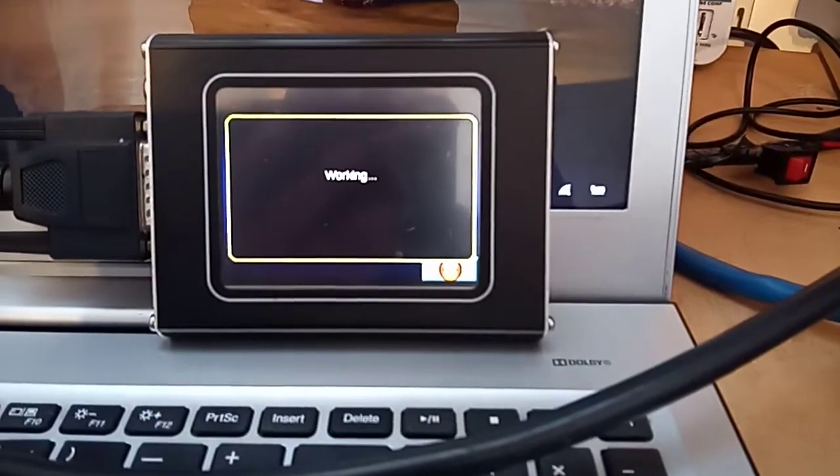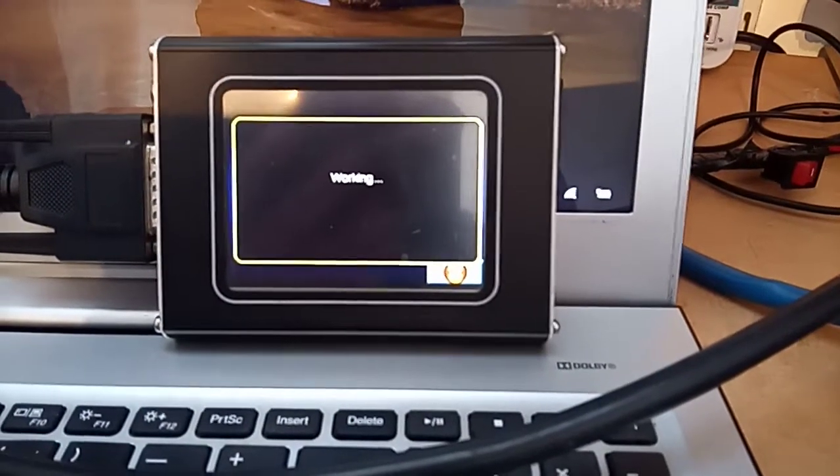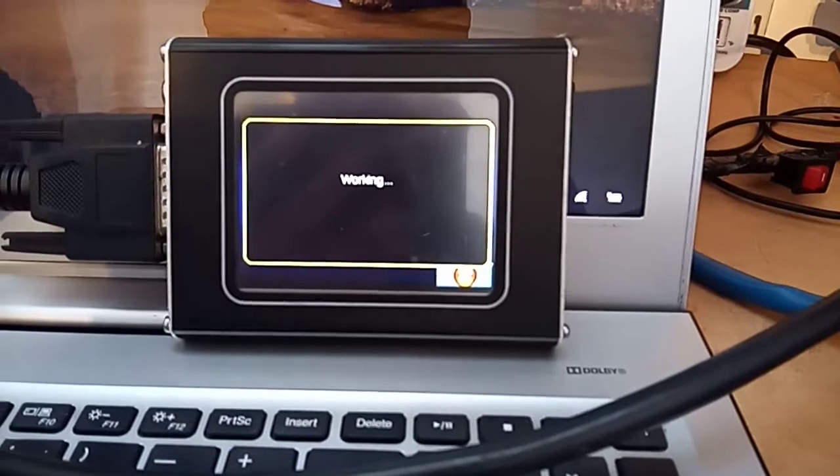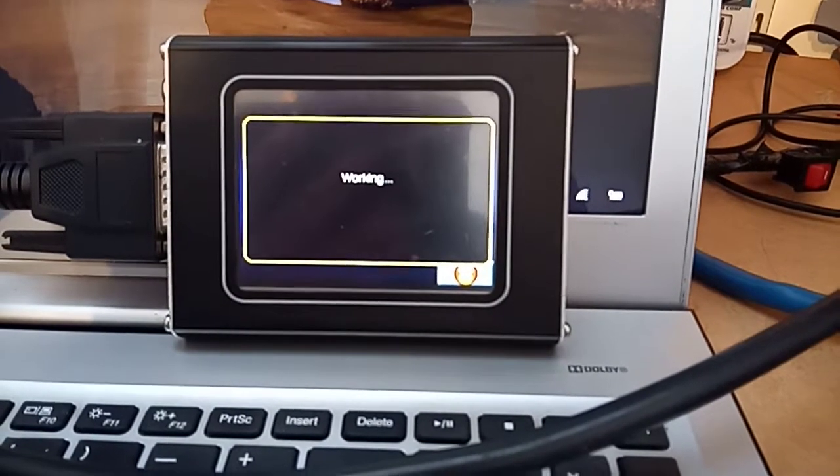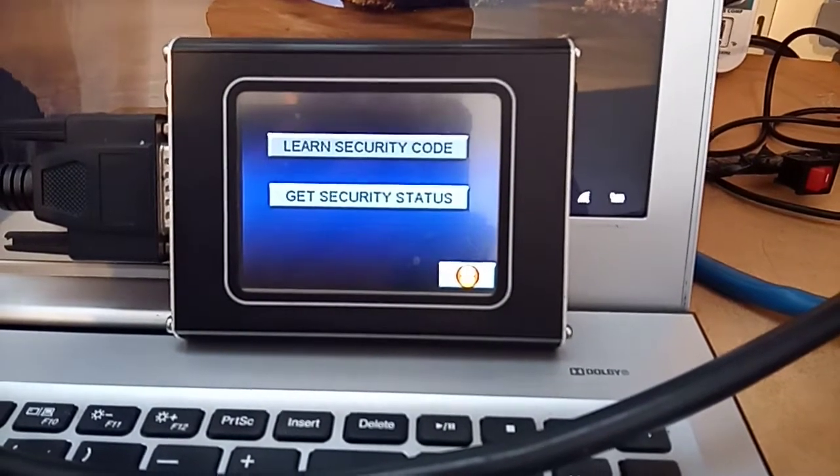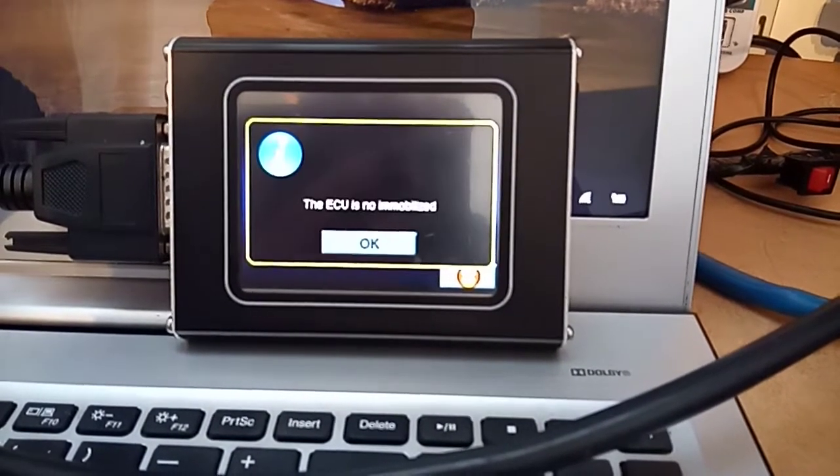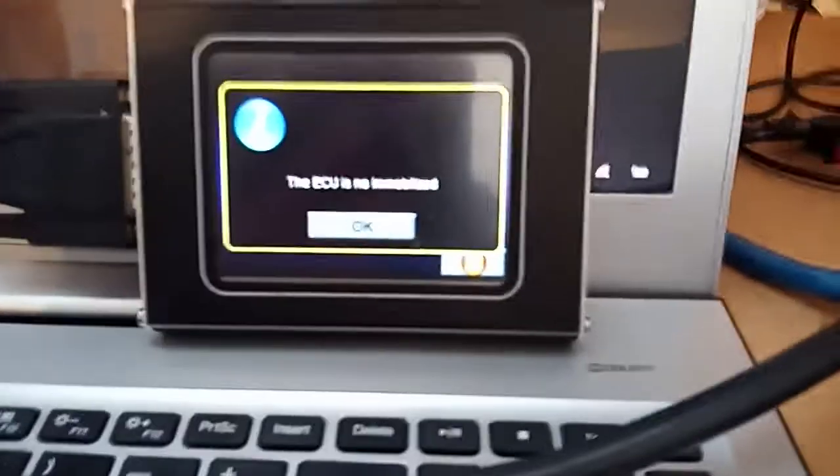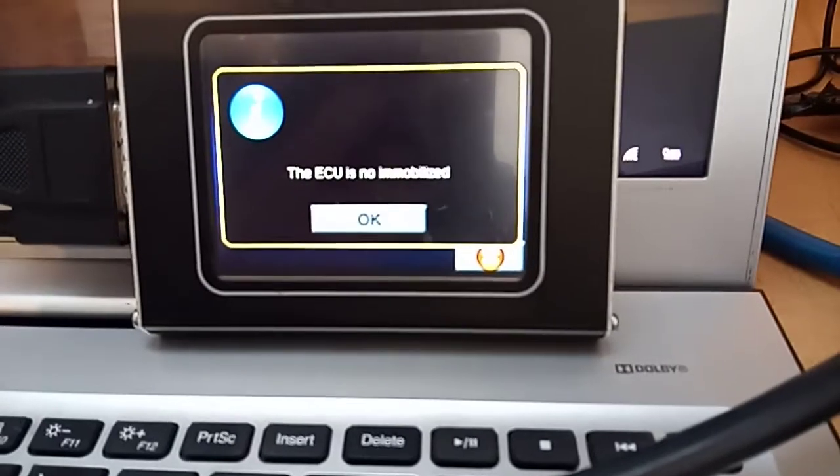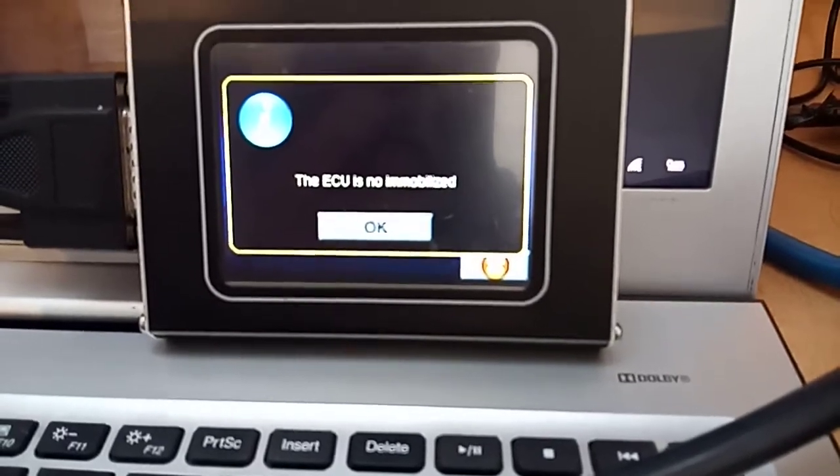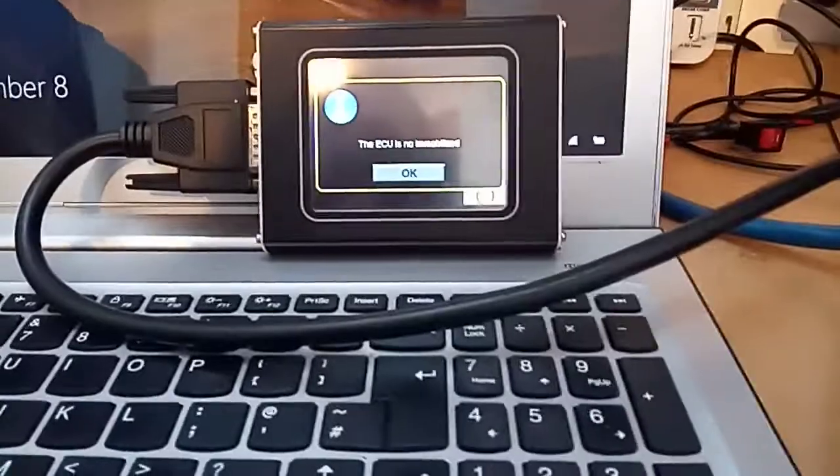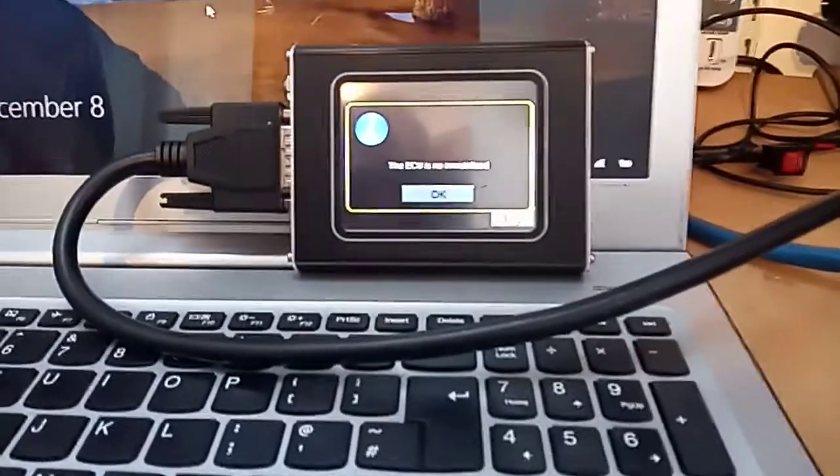Loading, please wait. ECU is not immobilized. Okay, there we are, that's it. Cheers.